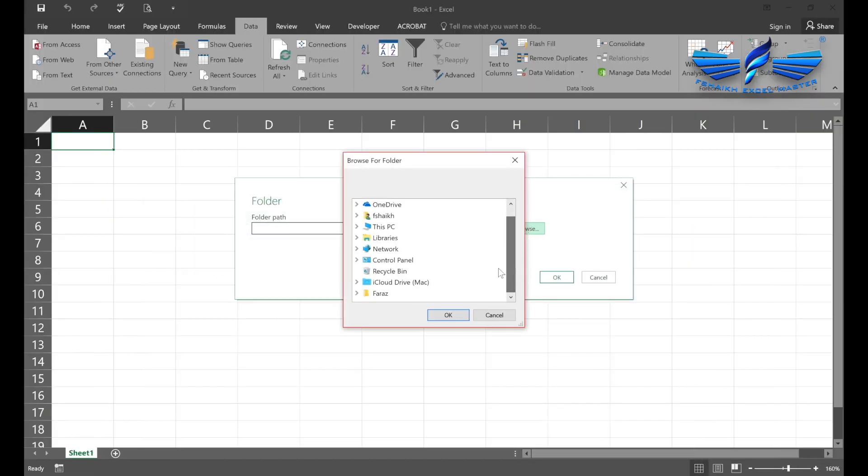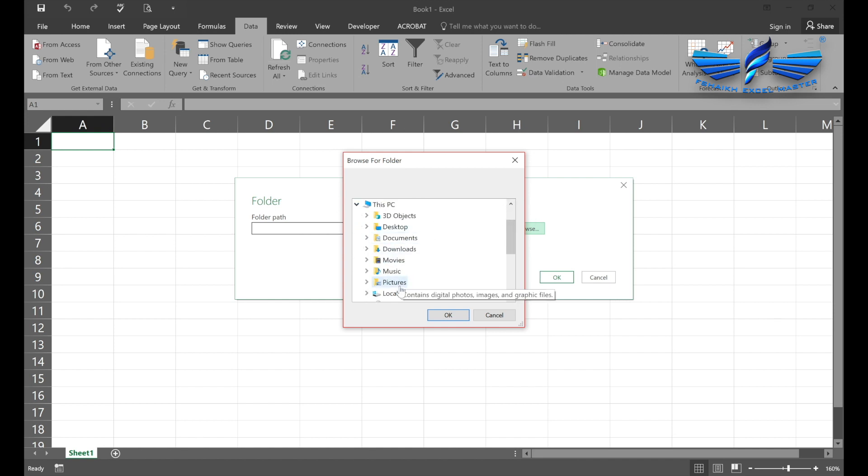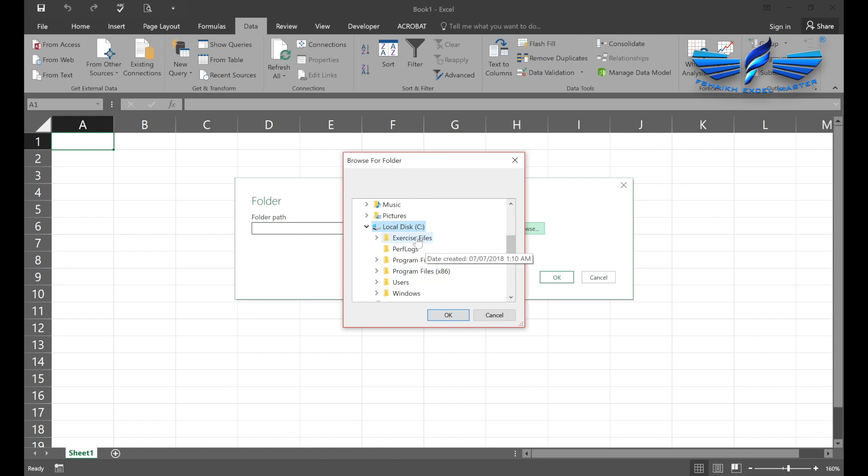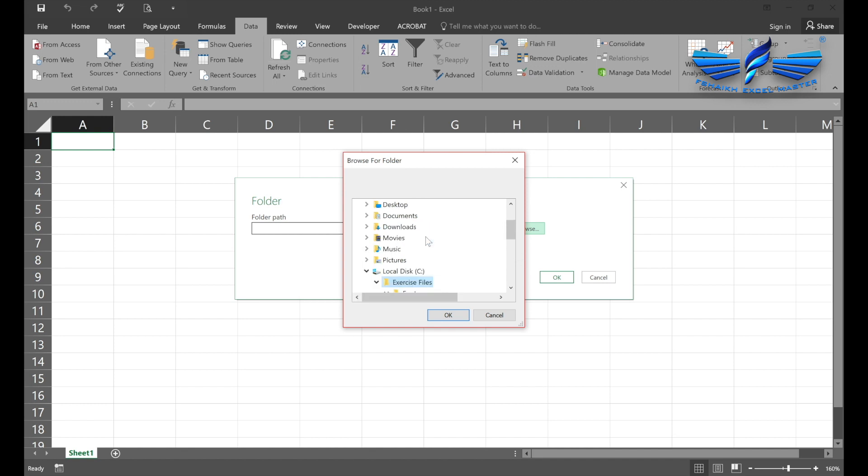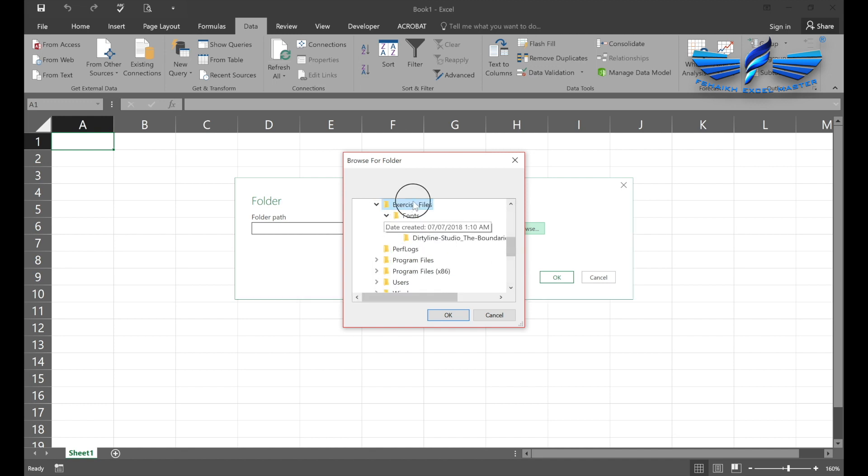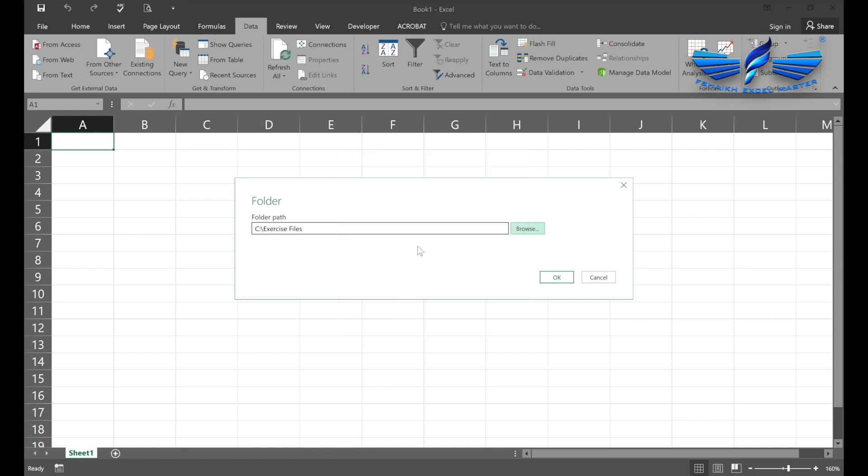If I hit OK, it will select the entire drive, but we don't want to extract the entire drive. We will select Exercise Files and say OK again.